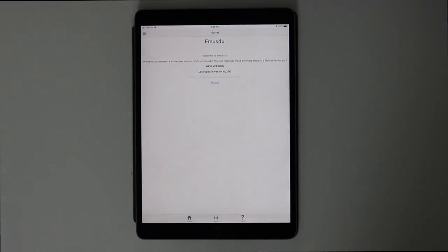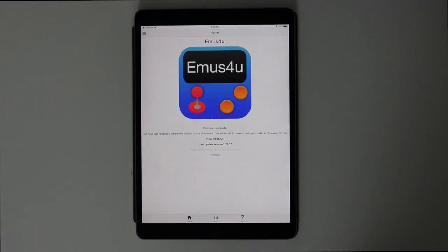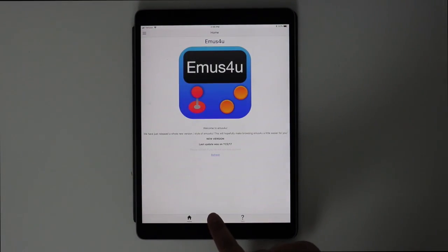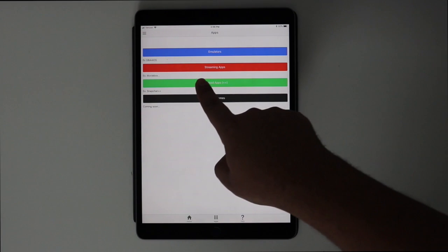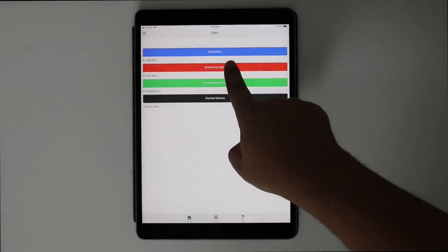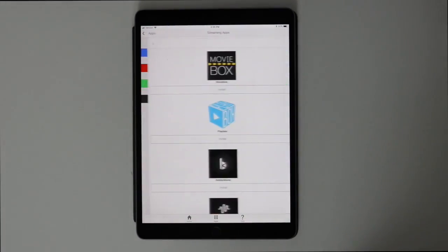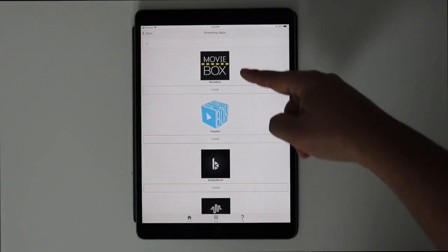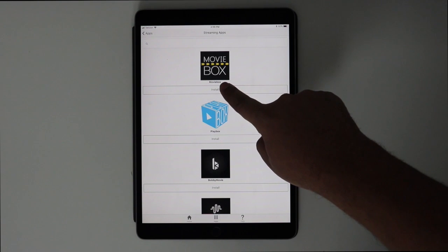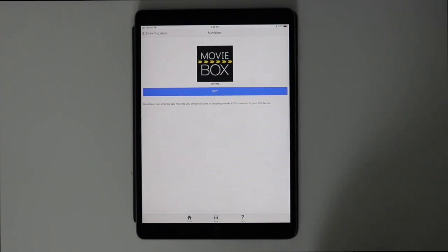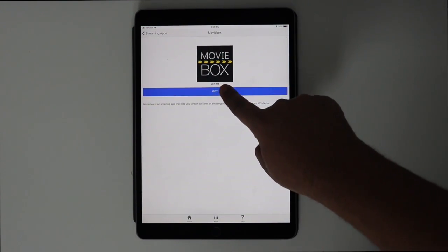Then you're gonna close it out. As you can tell it installed already right there — you gotta click on it. What you're gonna do next is hit this app button here, then you're gonna hit streaming apps. This is where Movie Box is at.